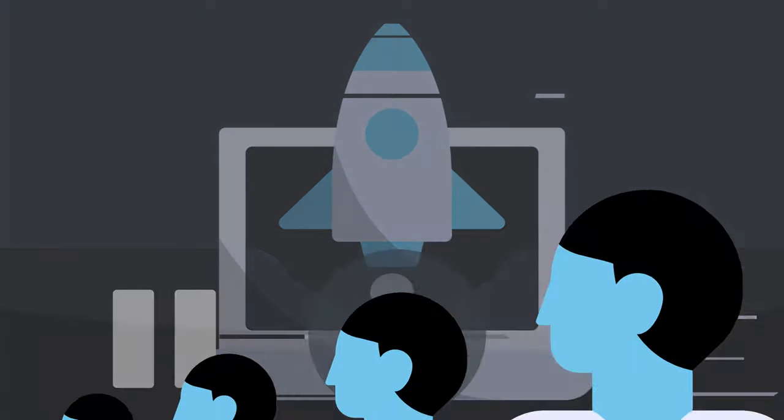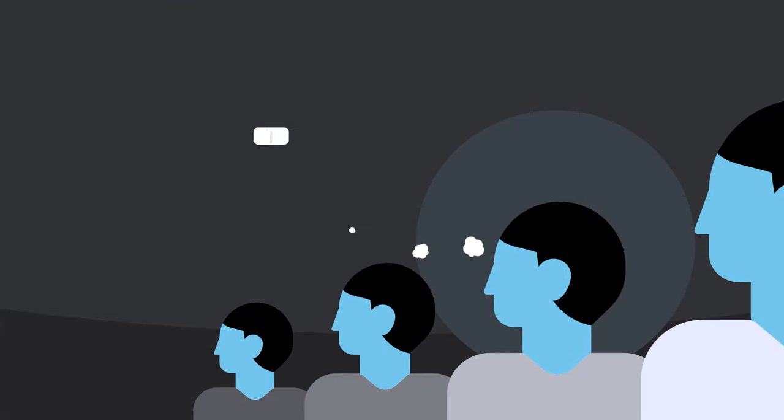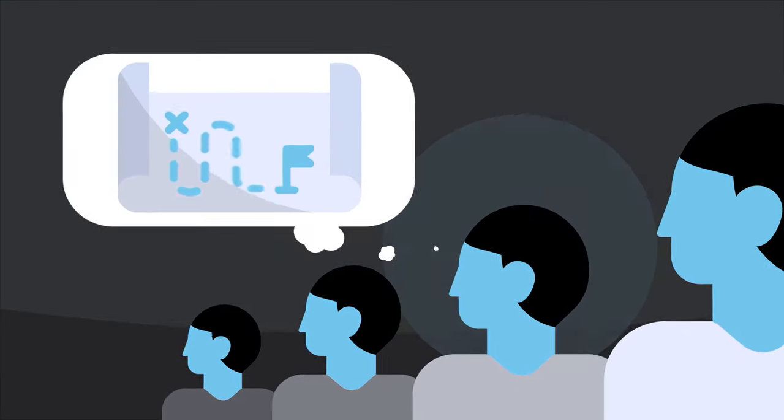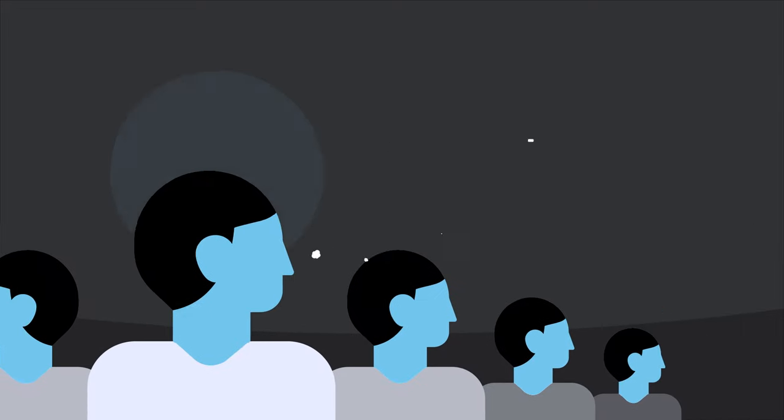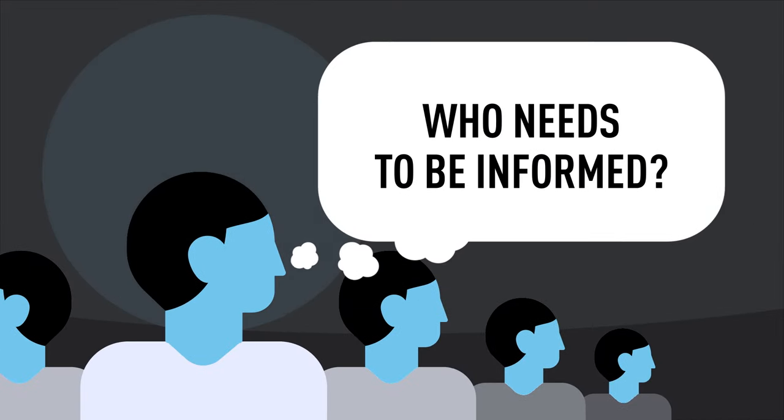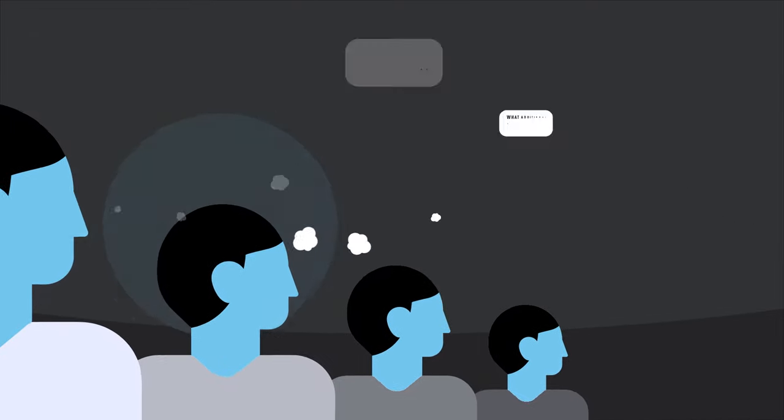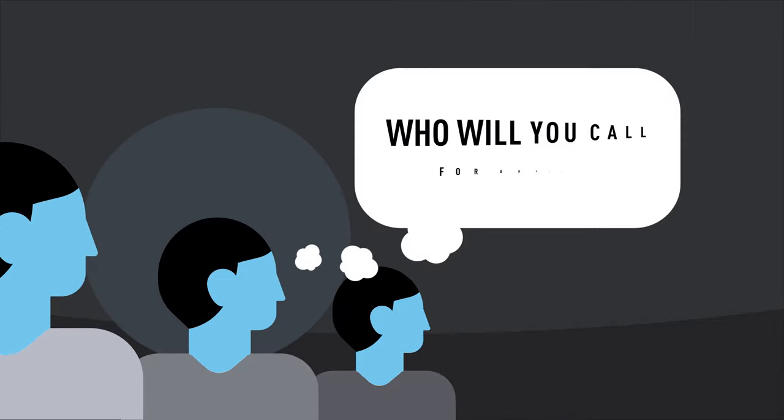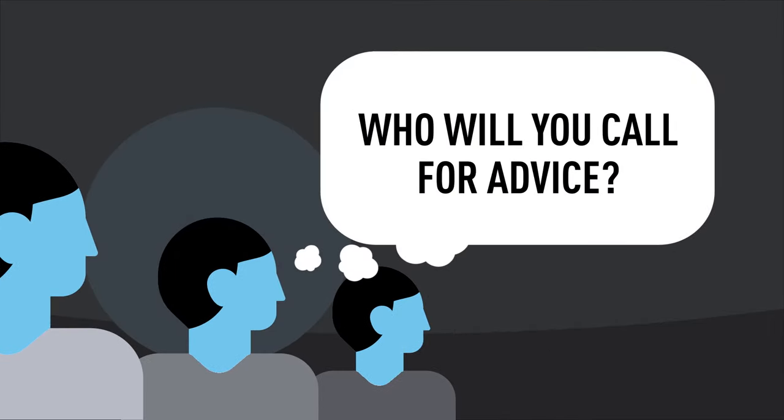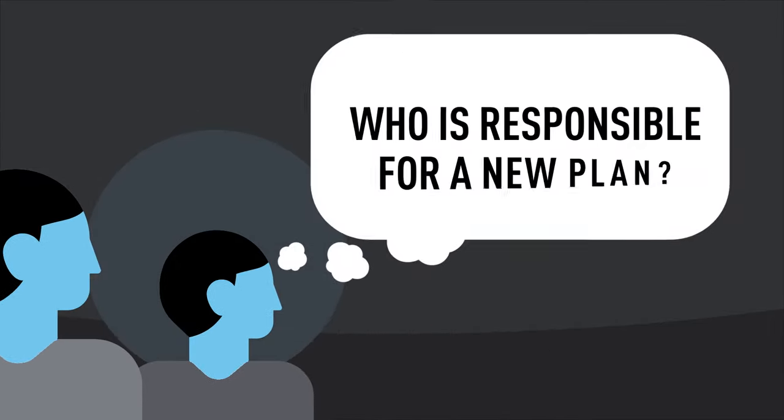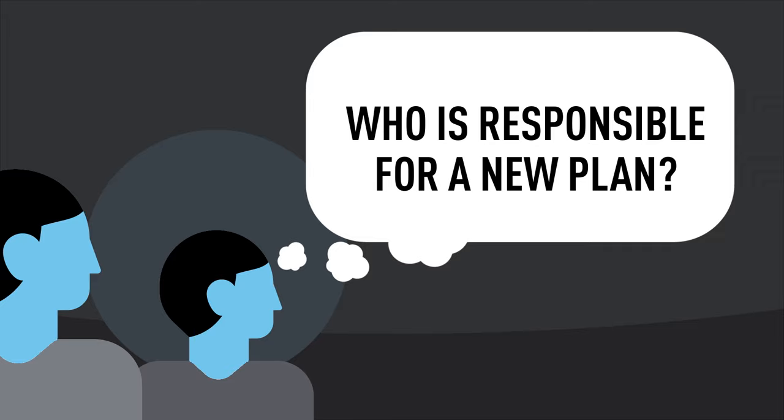Finally, make sure your team is prepared. Having a plan for when things go wrong can pay huge dividends. Who needs to be informed? What additional resources might you need? Who will you call for advice? Who is responsible for coming up with a new plan?